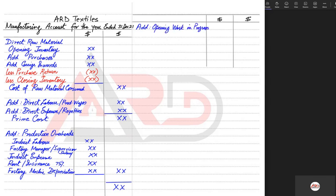Finally, there are adjustments relating to work in progress. Work in progress refers to incomplete goods. We can see this concept in everyday life — for example, flyovers, underpasses, and bridges where a 'work in progress' board is displayed, meaning construction has started but is not yet finished. Similarly, work in progress goods may be 10% or 90% complete.